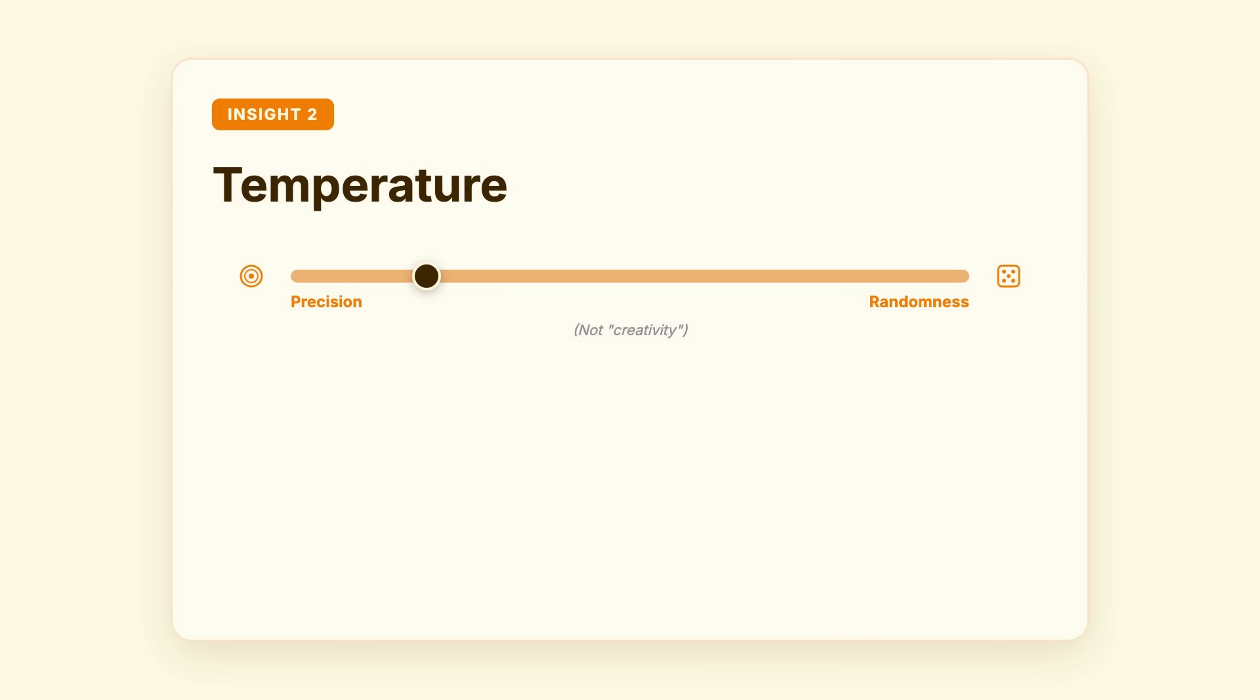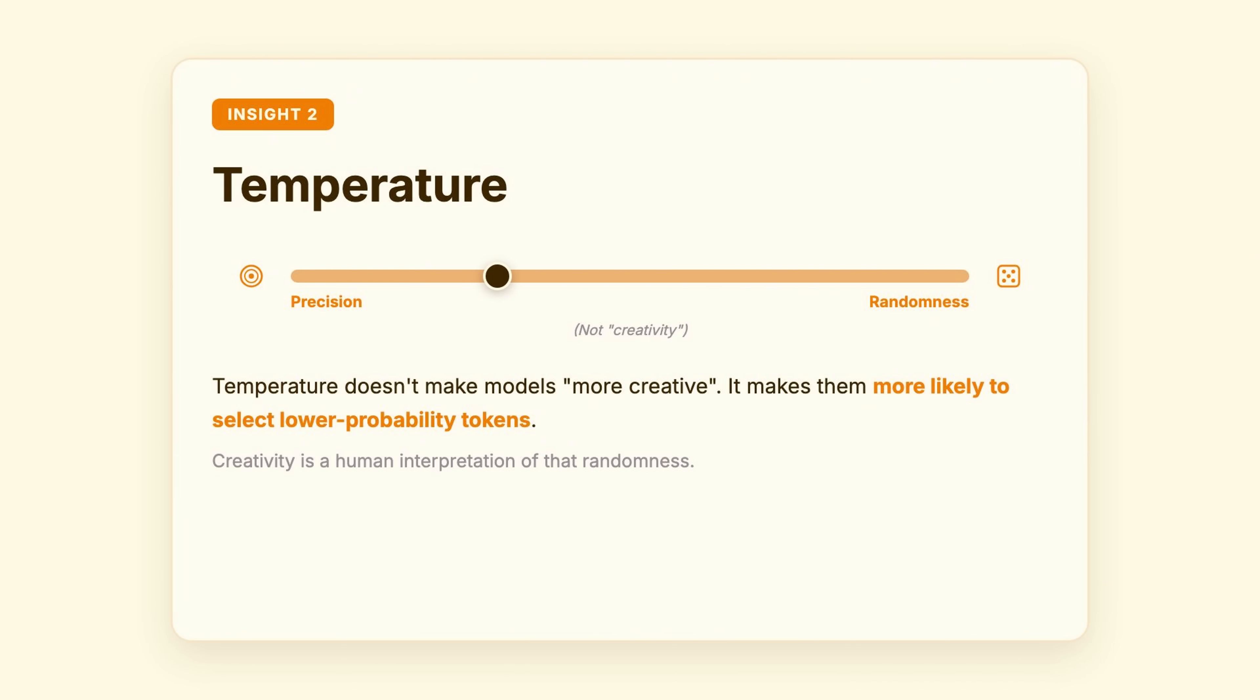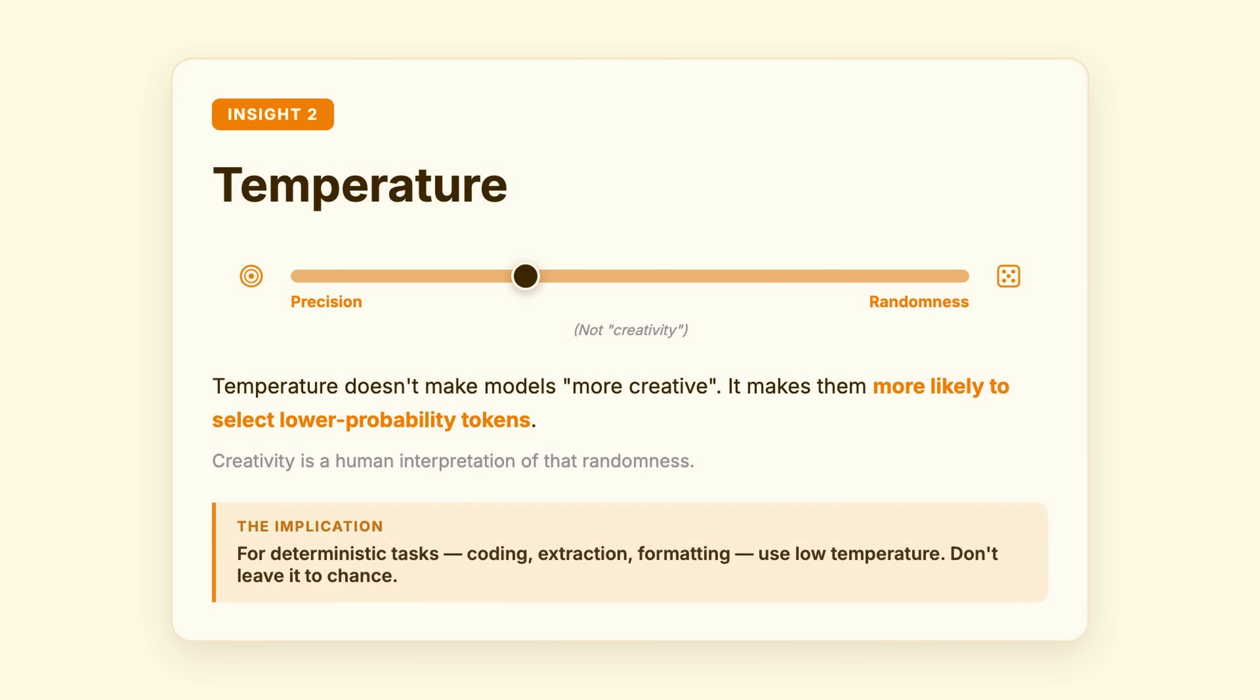Second, temperature doesn't make models more creative. It makes them more likely to select lower probability tokens. Creativity is a human interpretation of that randomness.